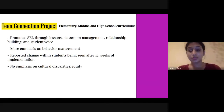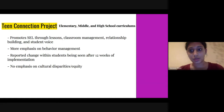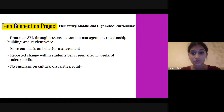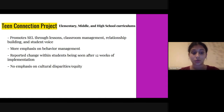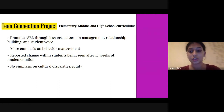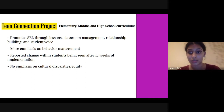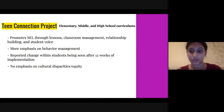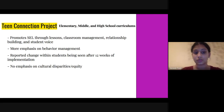The Team Connection project promotes SEL through lessons, classroom management, relationship building, and student voice, as well as a lot of heavy emphasis on behavior management. Schools that use the Team Connection project reported change within students after 12 weeks of implementation. However, there is unfortunately not a lot of emphasis on cultural disparities or equity, which is something that the district needs, considering the majority of students come from very different cultural backgrounds.